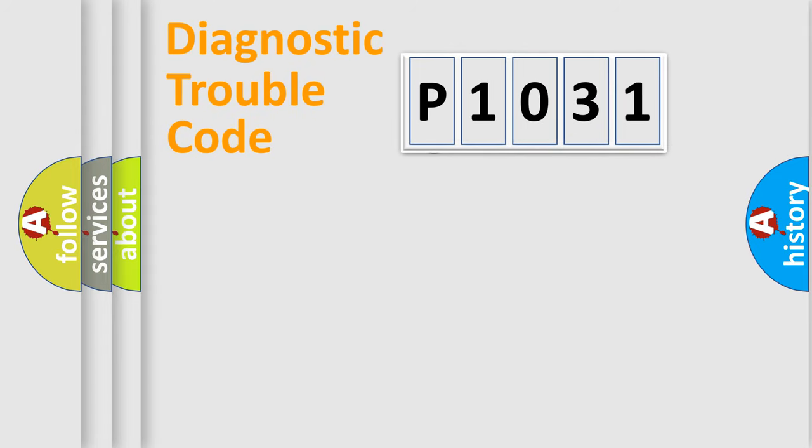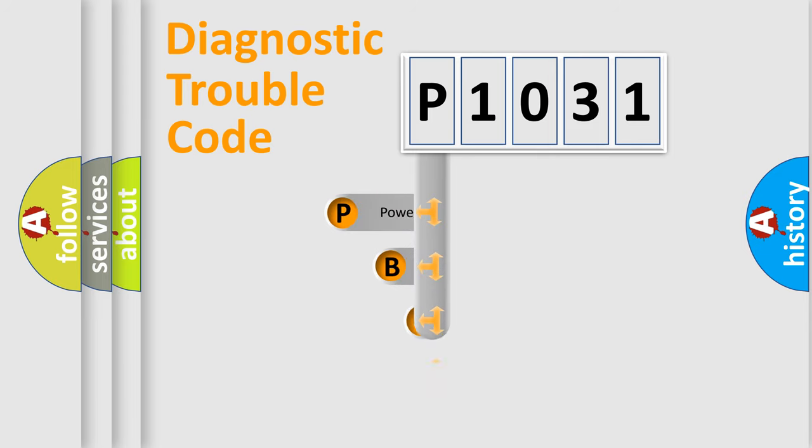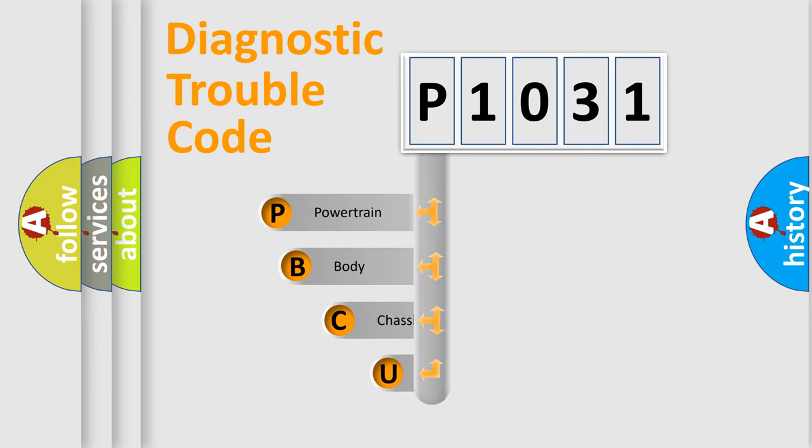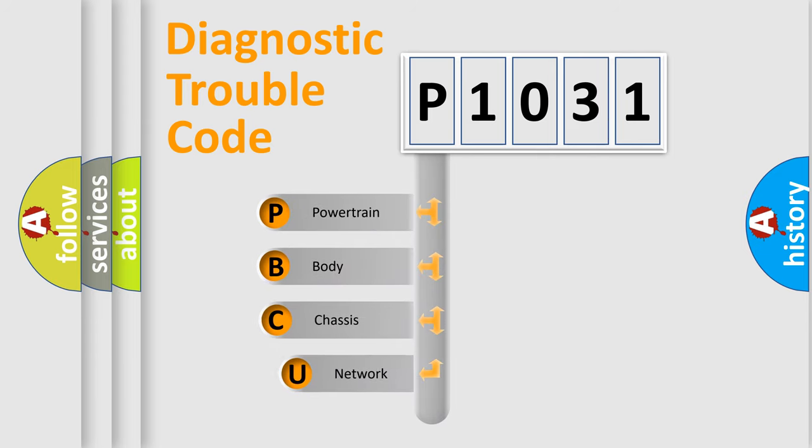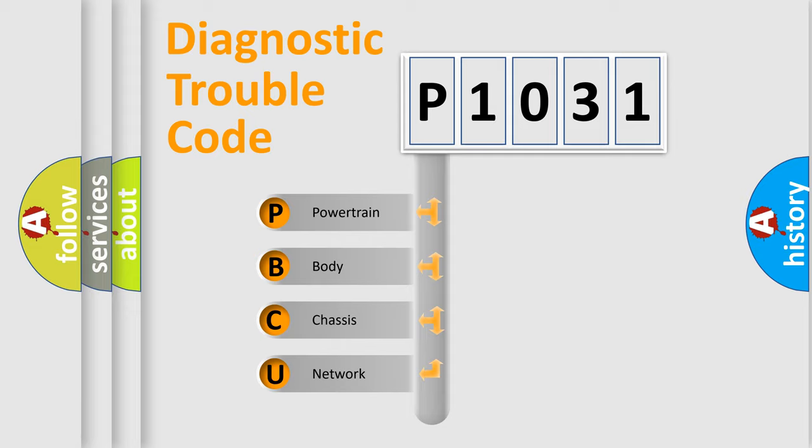First, let's look at the history of diagnostic fault code composition according to the OBD2 protocol, which is unified for all automakers since 2000.